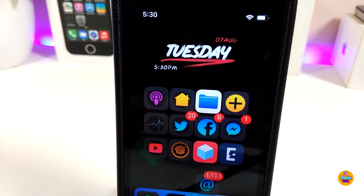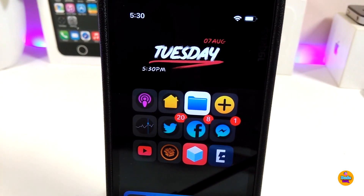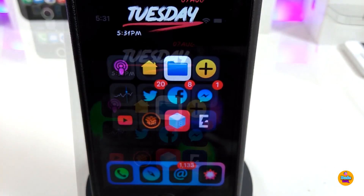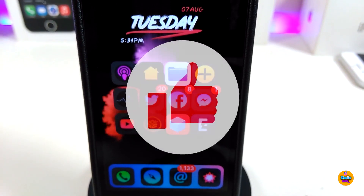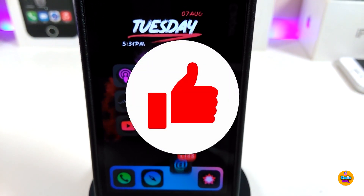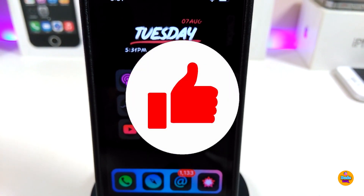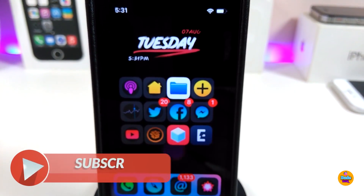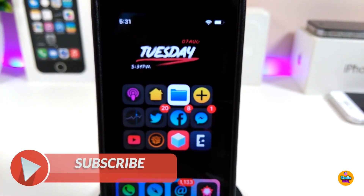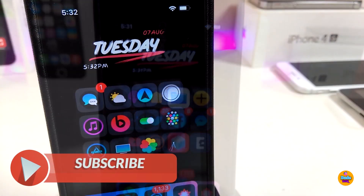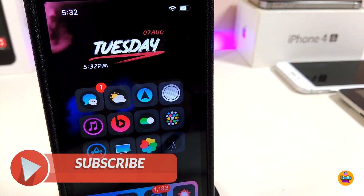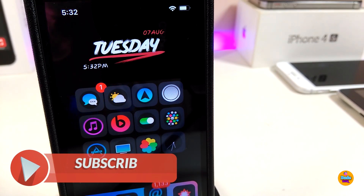That's all the tweaks I wanted to share in today's video. I hope you guys enjoyed it — don't forget to give the video a thumbs up, subscribe, and hit that notification bell so you'll be notified whenever I release a new video. Catch you in the next one, peace.